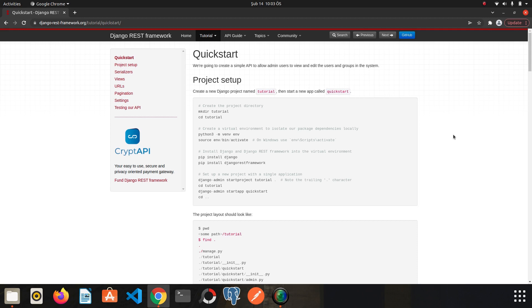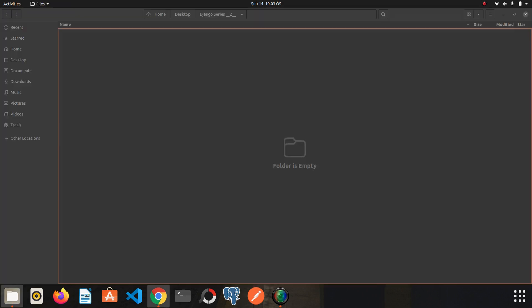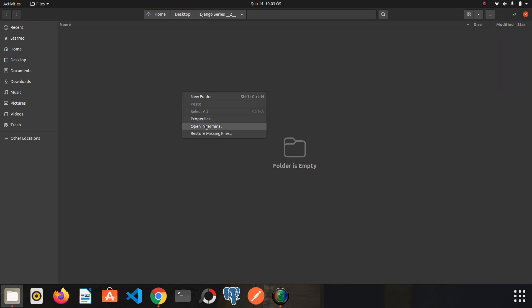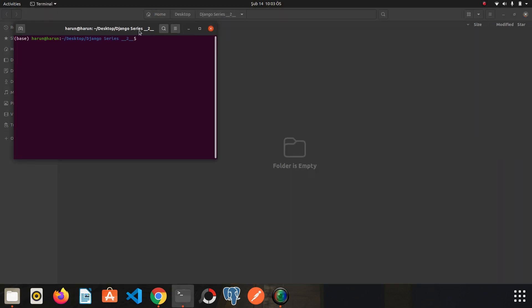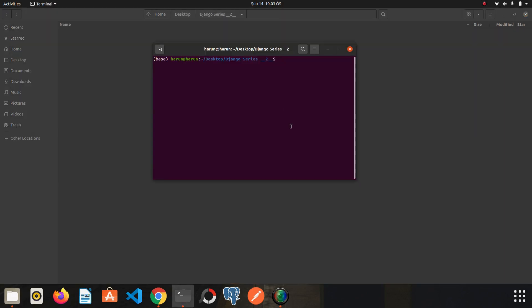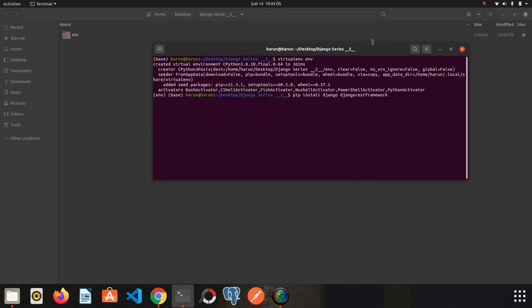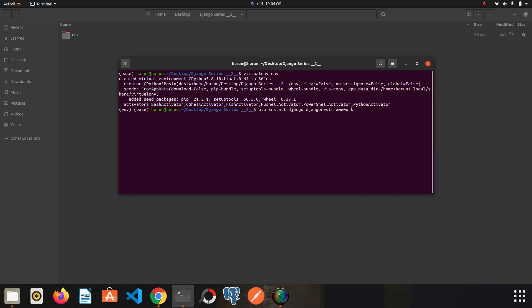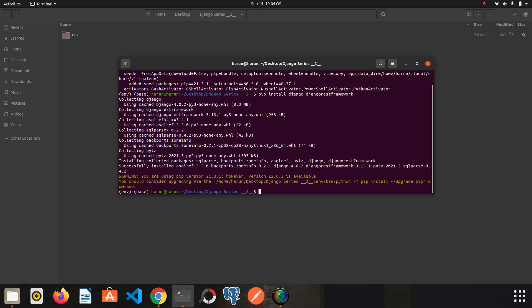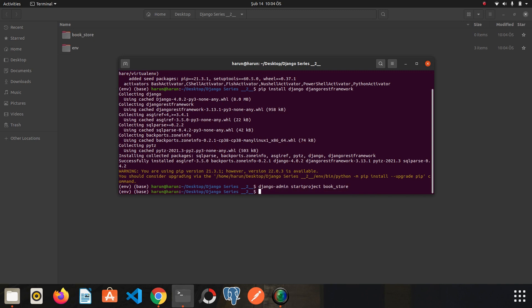So let's create our project right away. I created a folder and I will open a terminal. Now I am going to create my virtual environment. I used Ubuntu as the operating system, but if you are using Mac or Windows, this process will not differ. Let's activate the environment. And then I need to install Django and Django REST Framework. Let's create a Django project. Start project, and let's say bookstore. We have successfully created the project.